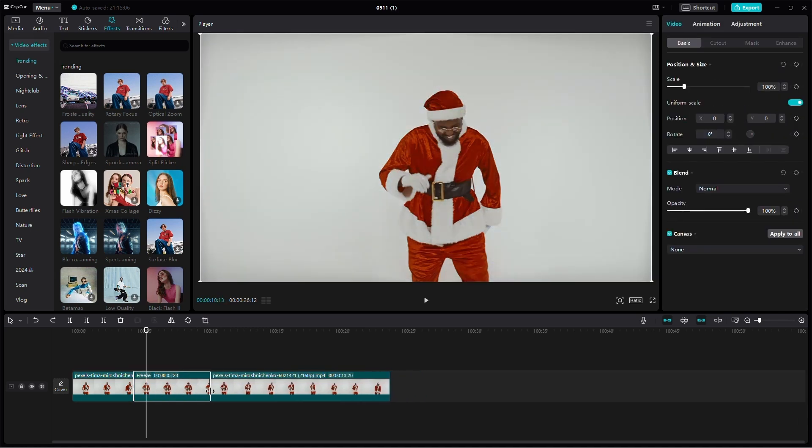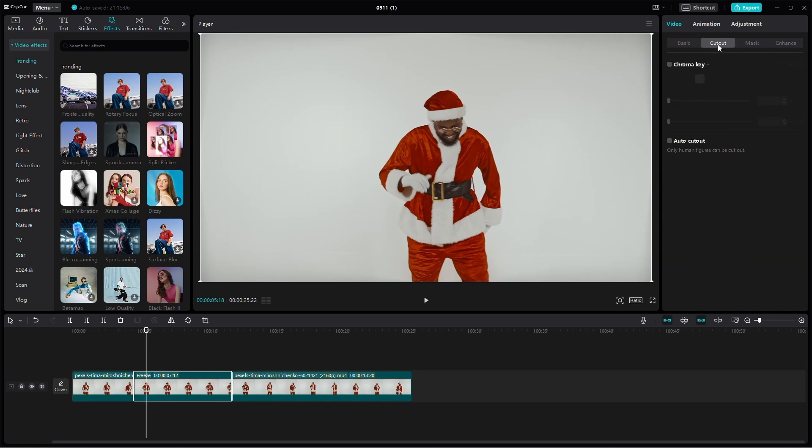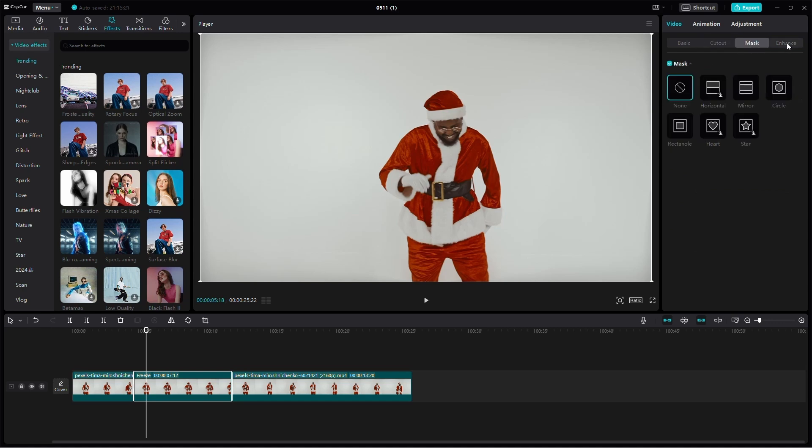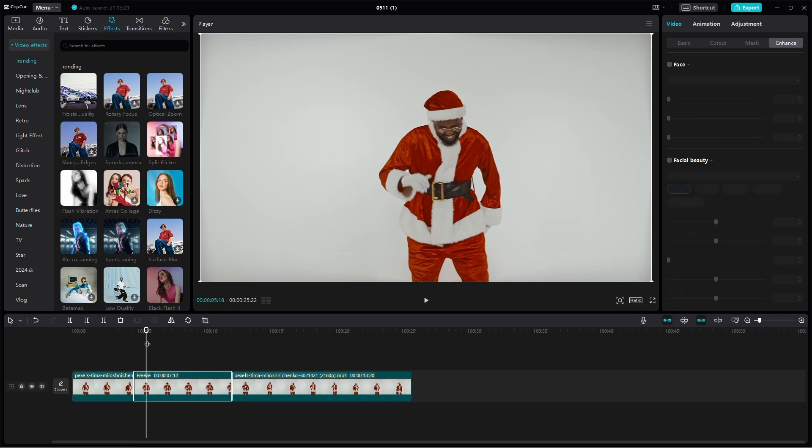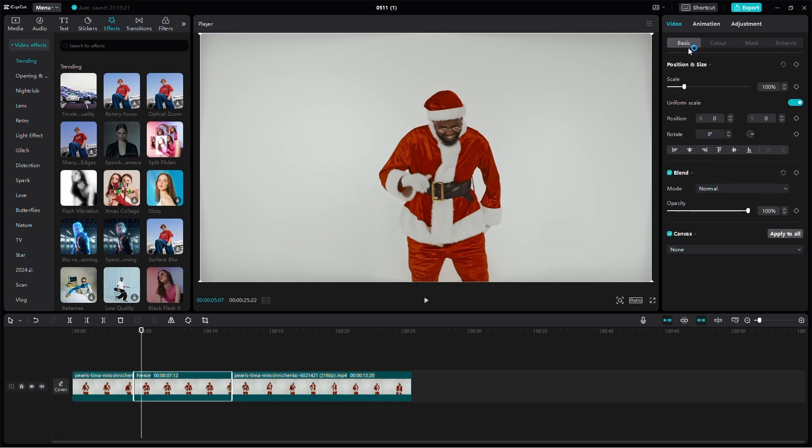You can also adjust the properties of the freeze frame by accessing its settings. Here, you can perform actions like creating a cutout, adding a mask, or enhancing the quality of the freeze frame. Feel free to experiment with these settings to tailor the freeze frame to your project's needs.